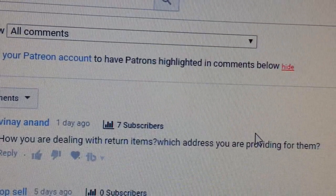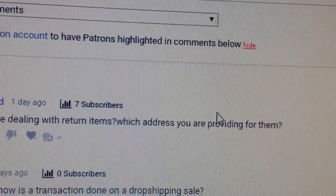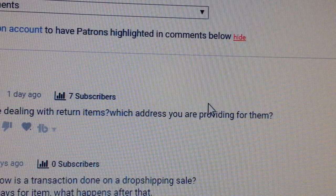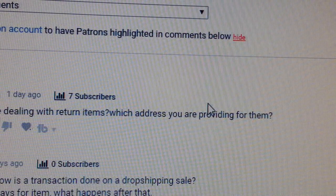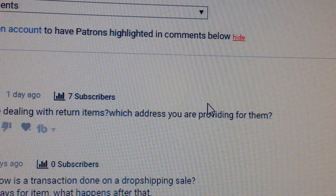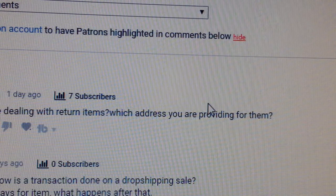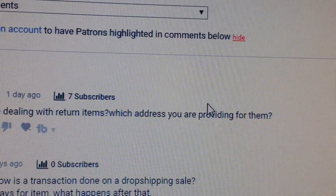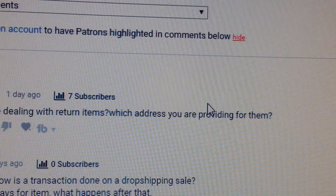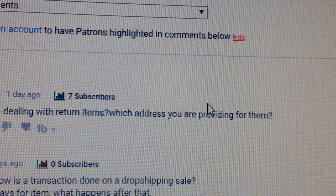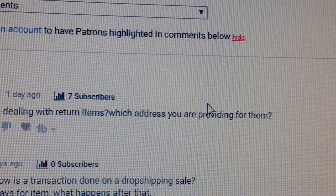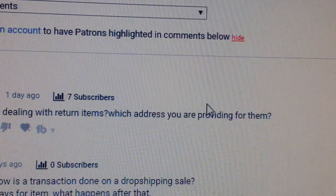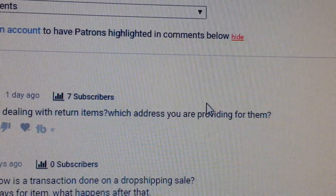Vino Anand asked: how are you dealing with item returns, which address do you provide? When it comes to dropshipping, you are going to get one or two item returns from your customer. The customer presumes you are the seller, so it's your responsibility either to replace the item or refund them. It's up to you how you do it, and whether you make a loss or not — that's one thing in dropshipping, because you don't have the physical product.